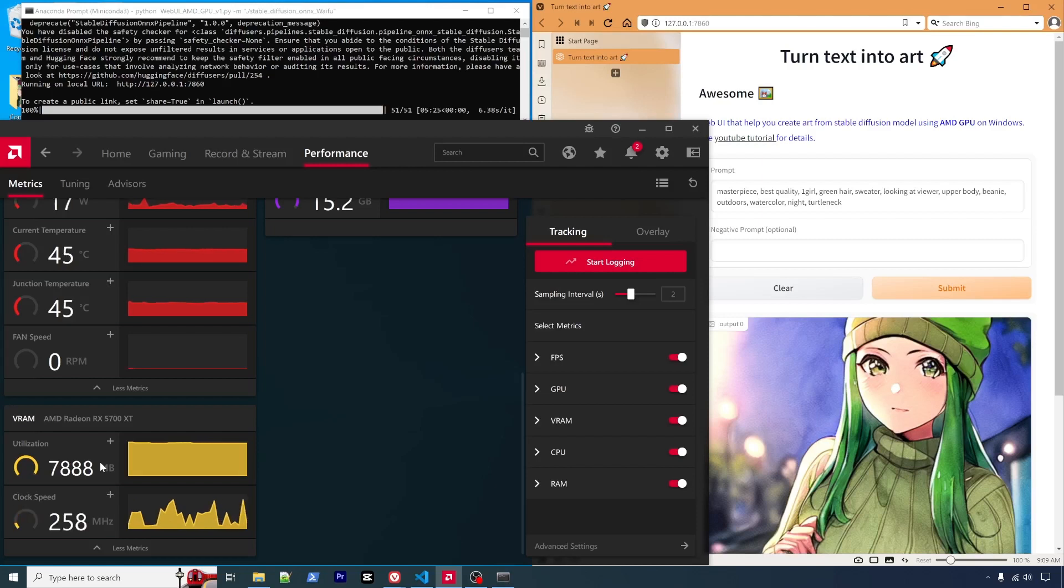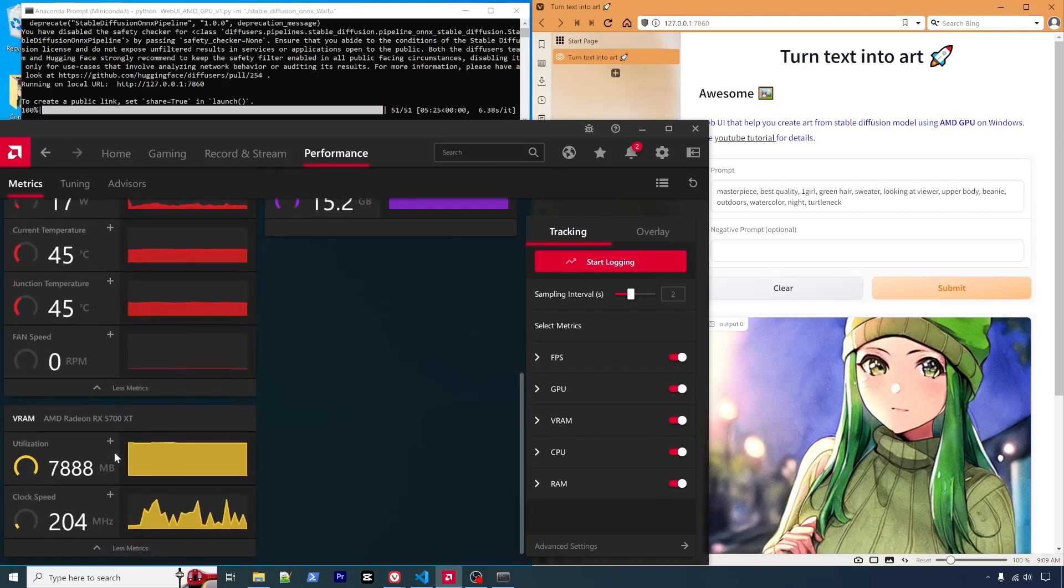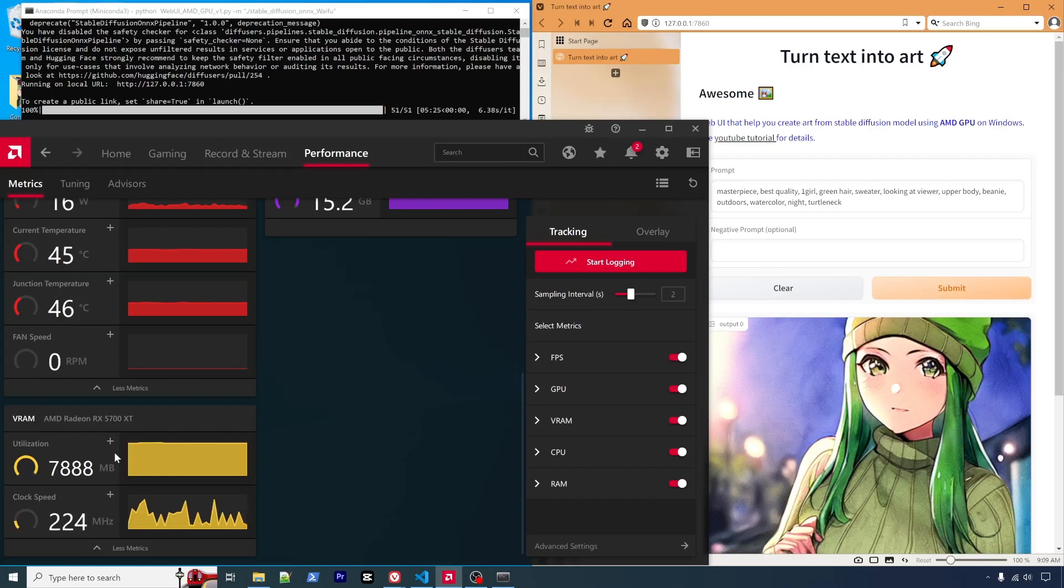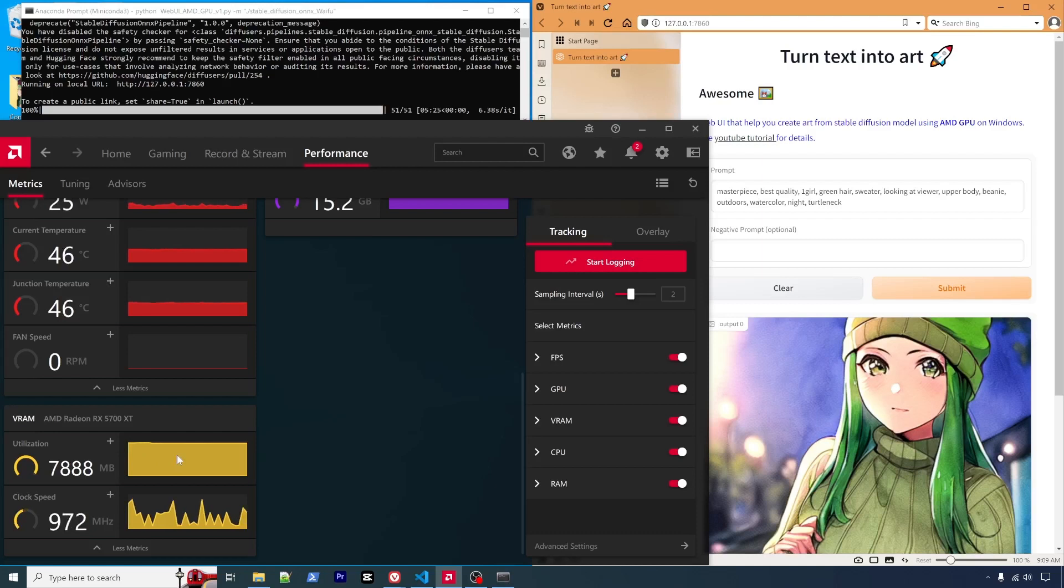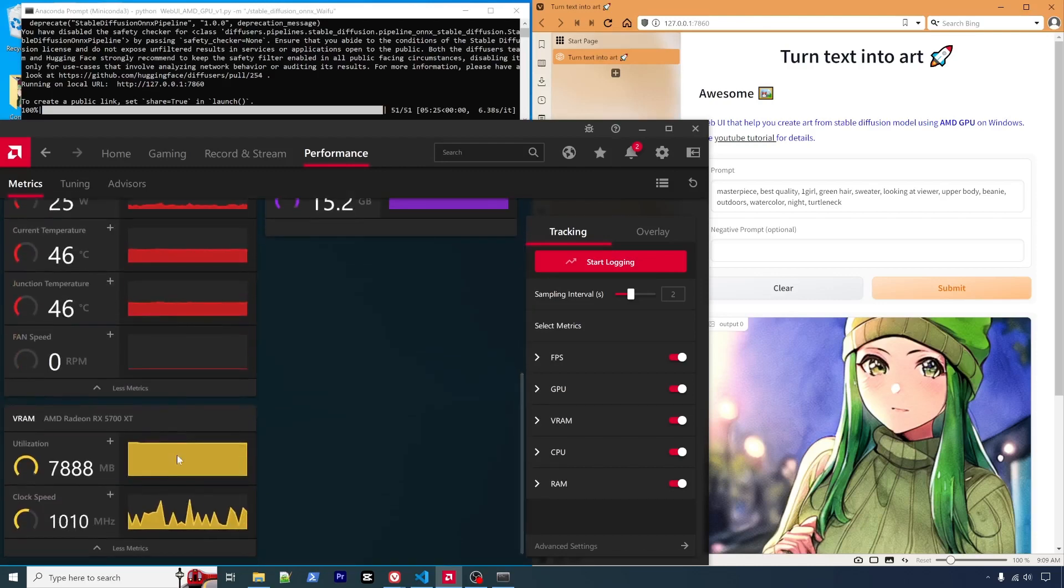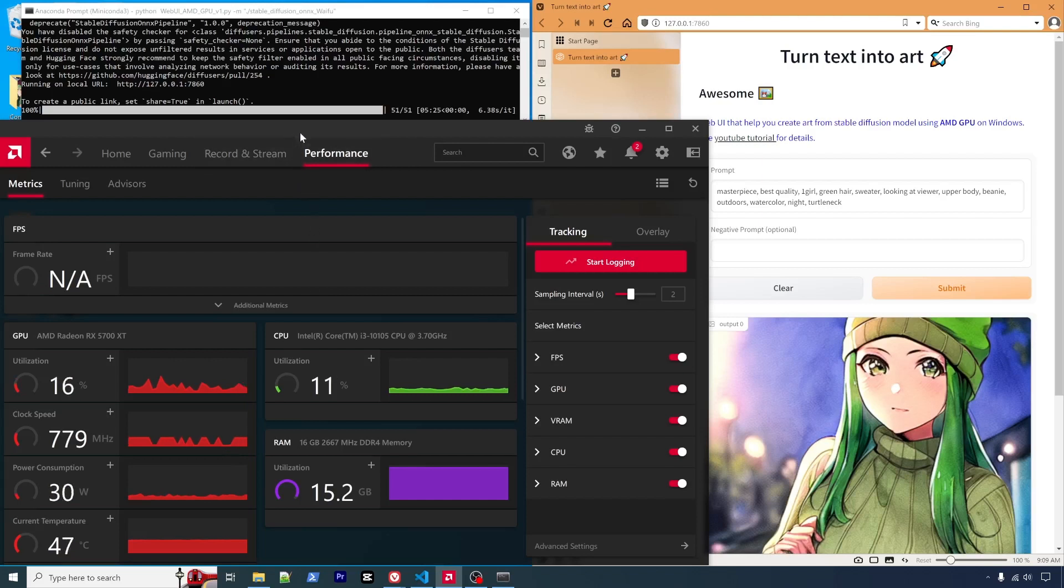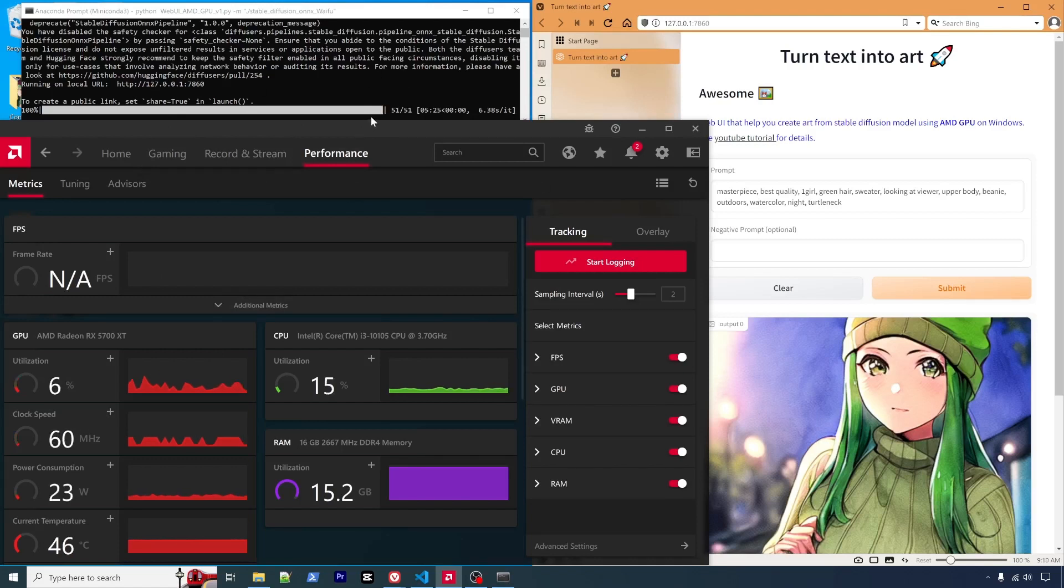But I saw that some viewer posted that their card has 4 gigabytes VRAM, but it doesn't work. So I feel it may be a limitation of the minimum VRAM required for the ONNX version to run. So that's unfortunate. But as you can see here, if you got 5700 XT or other similar generation of AMD GPU, you should be able to run it.